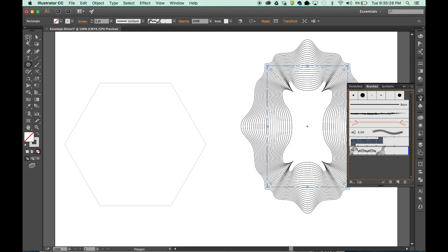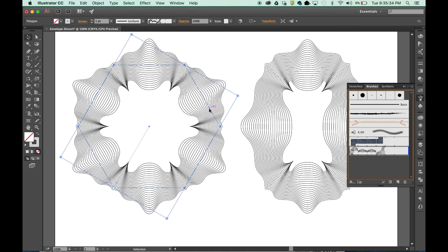Some really nice, beautiful patterns, really nice rhythm, really nice uniformity to them, some nice deep dimension.